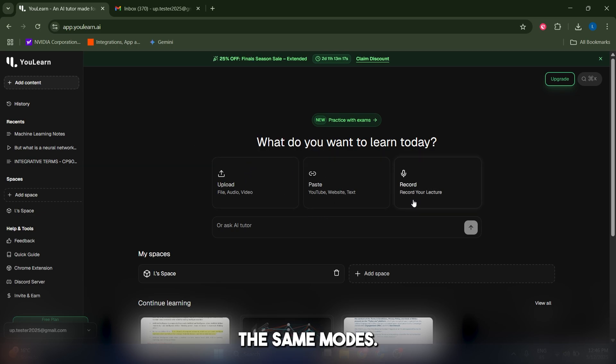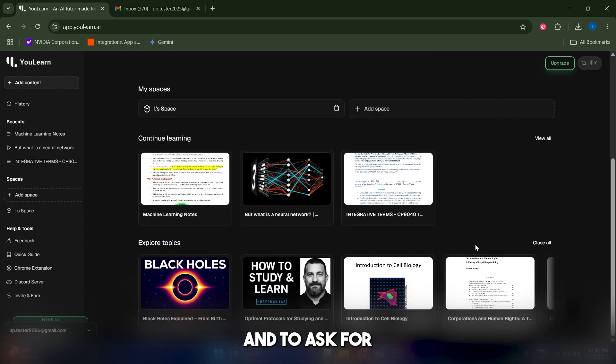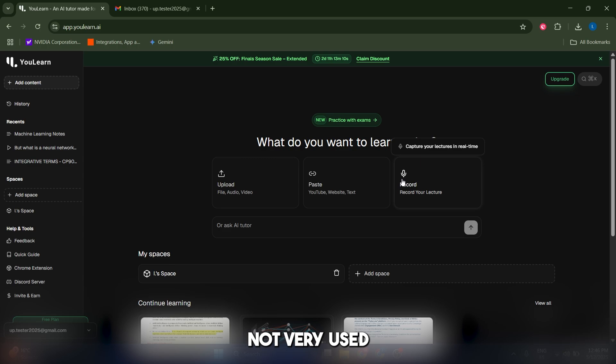You can also choose to record your own lecture and then ask to summarize it and ask for questions, but I find this option is not very useful.